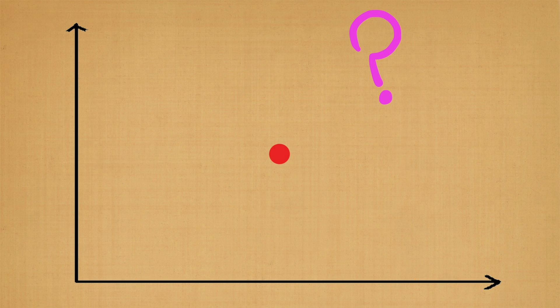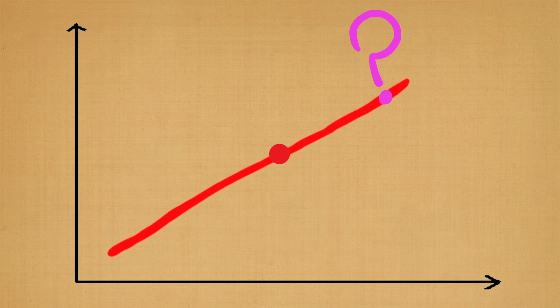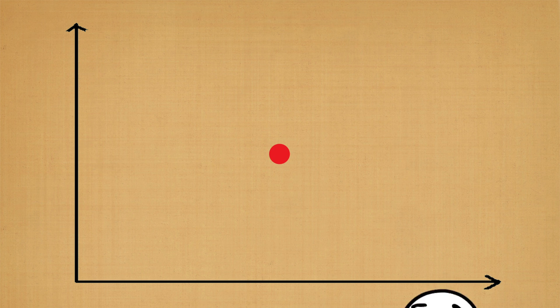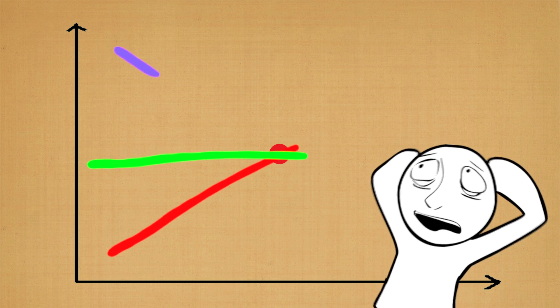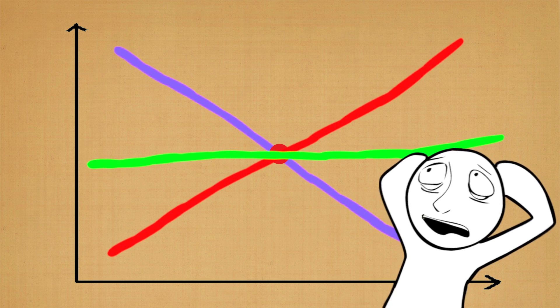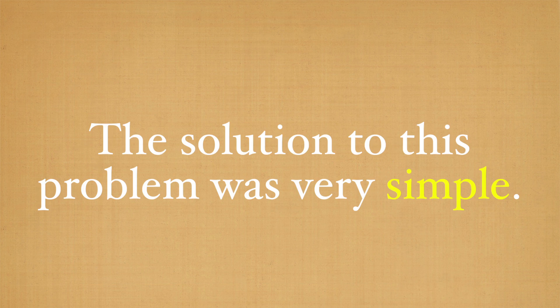If all you have is one point, then how do you know if the inclination is going like this, or like this, or like this? If there is no other point we can use to guide ourselves, we have no way of knowing what the inclination can look like. Well, the solution to this problem was very good, yet very simple.